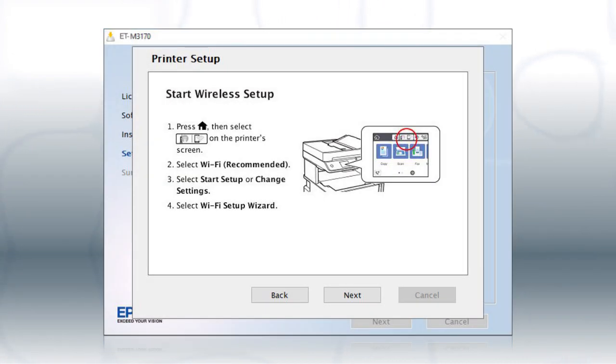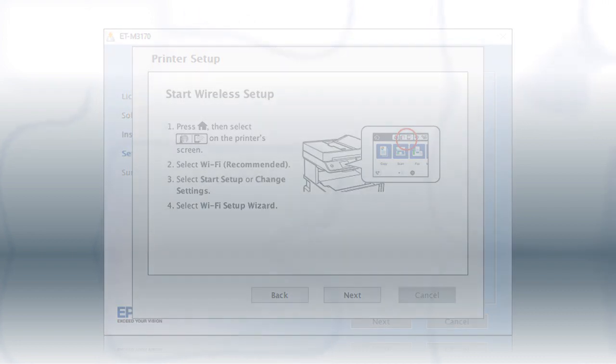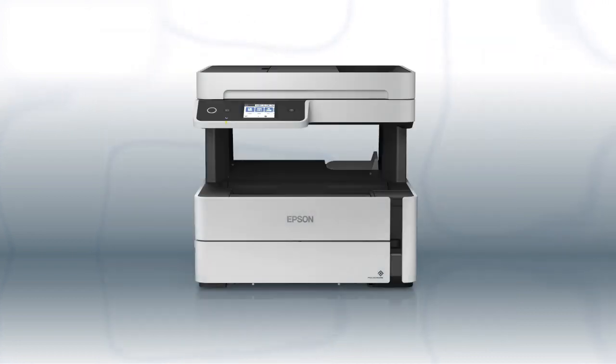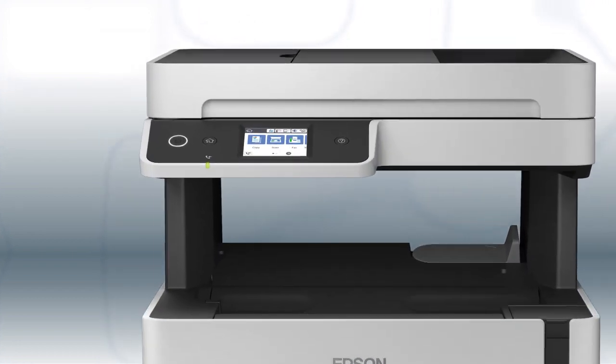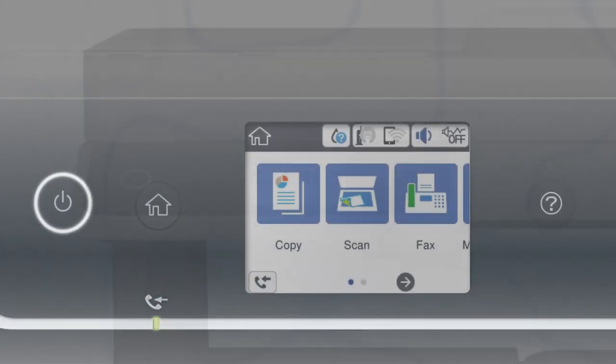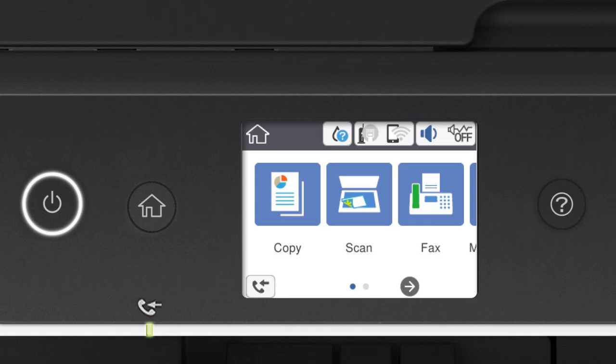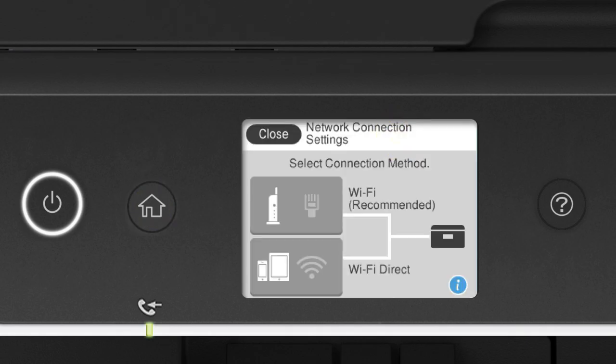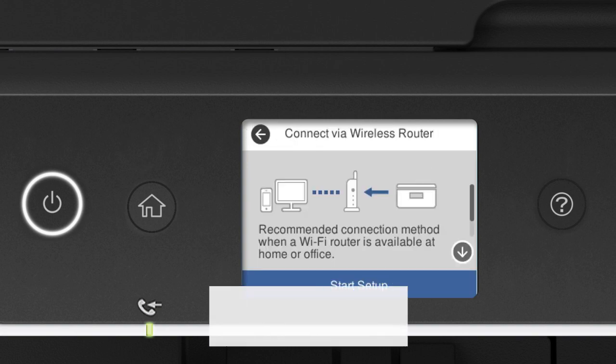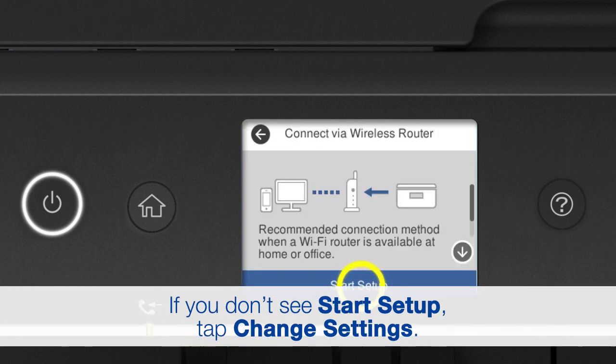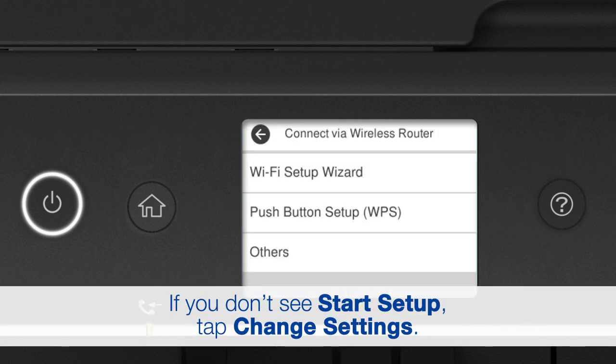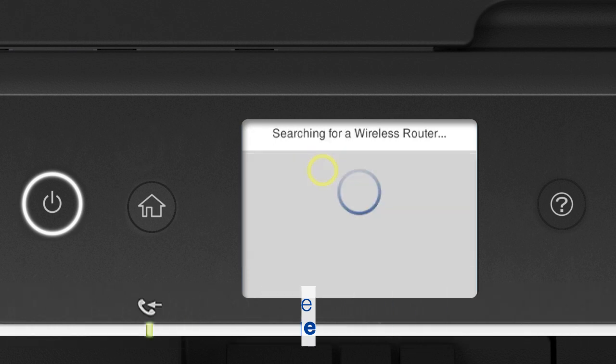When you see this screen, look at your printer's control panel. Press the Home button. Tap this icon. Then tap Wi-Fi Recommended. Tap Start Setup. Then tap Wi-Fi Setup Wizard.